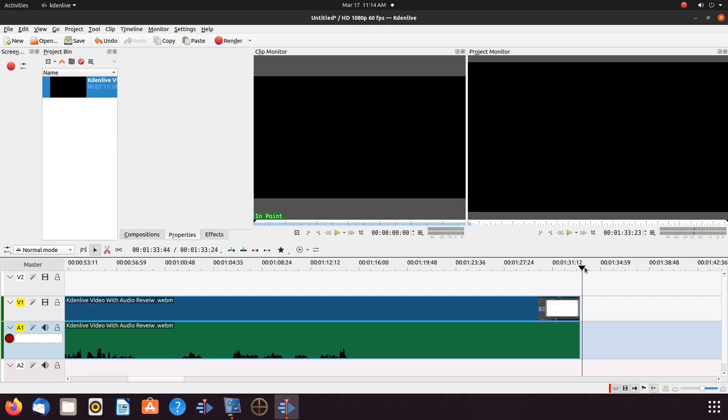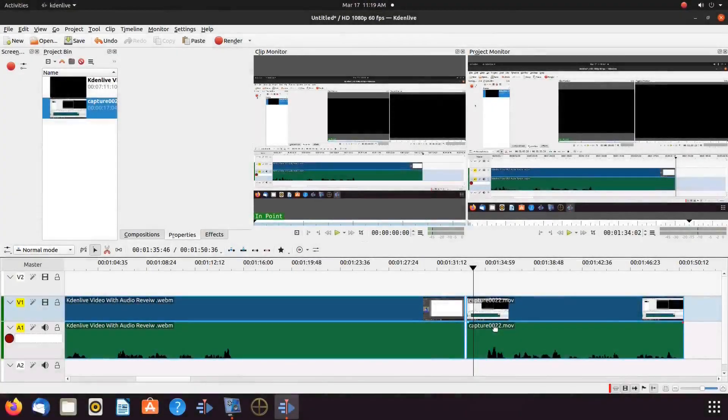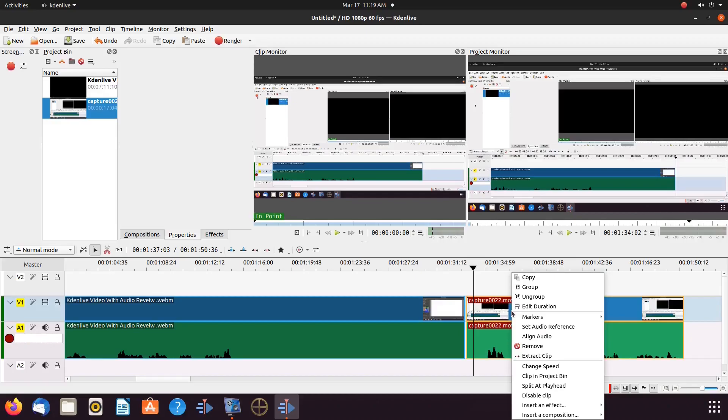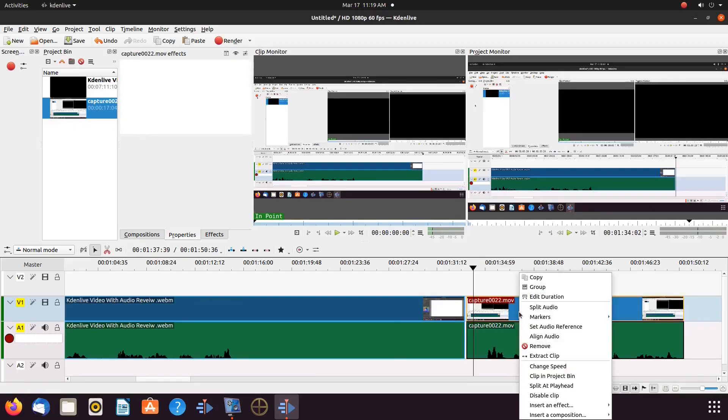Once this is done in KDN Live, right click on the video portion, scroll down to ungroup and click. Then right click the video portion and click remove.